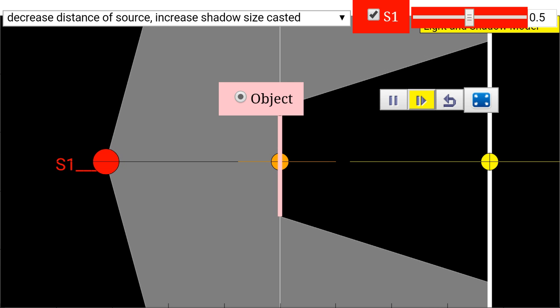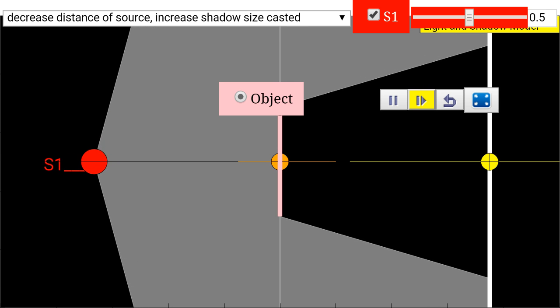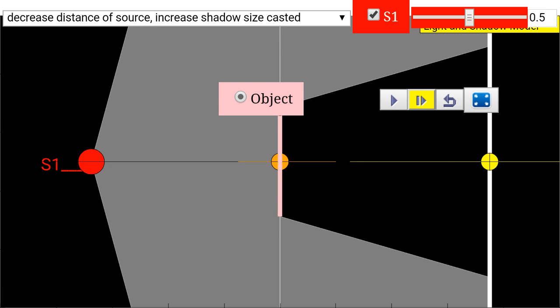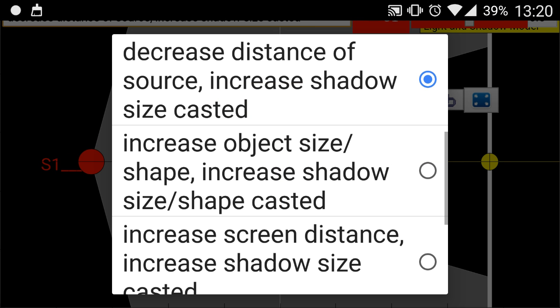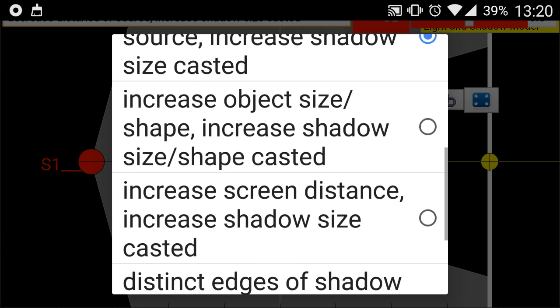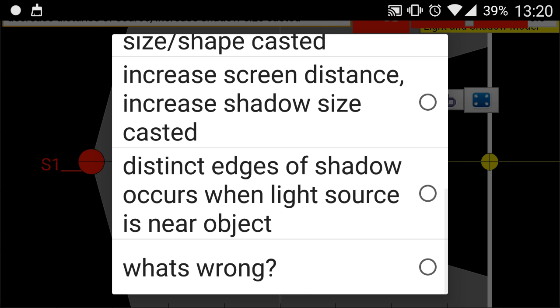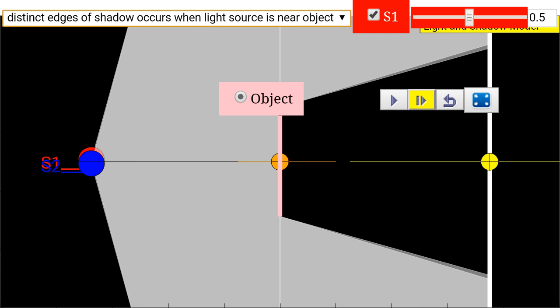Now I can go on and on about all these cool guided inquiry options I've designed, but maybe one of the more interesting things you can do is have a very targeted learning by having these options provided so that I can design, for example, distinct edges of shadow that occur when the light source is near the object.